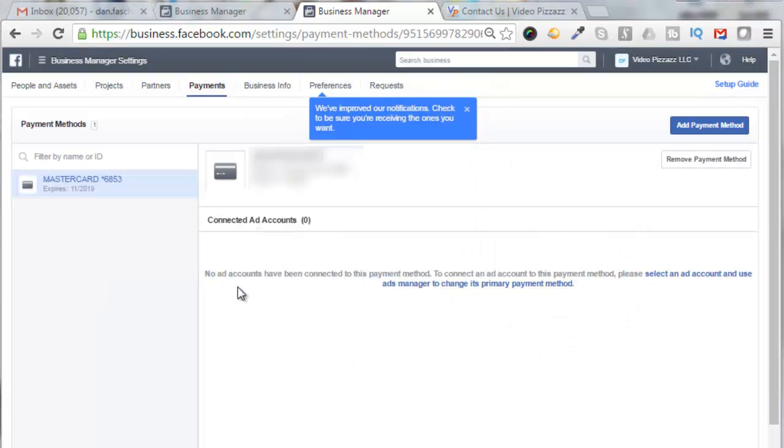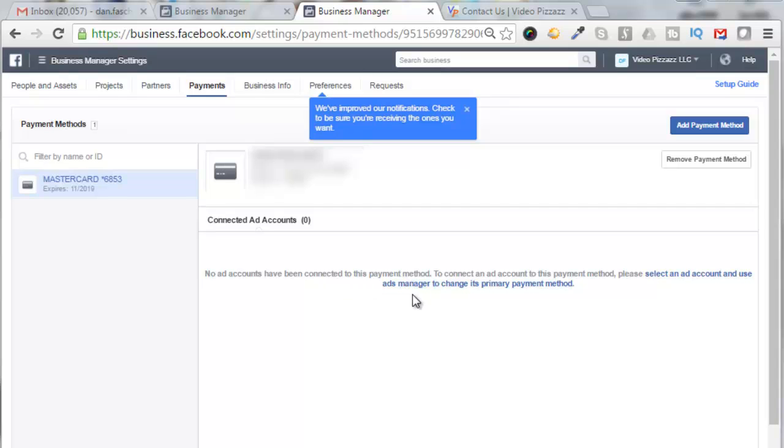Okay, so now it says here no ads account has been connected to this primary method. To connect an ads account to this primary method, please select an ad account and use Ads Manager to change its primary payment method.